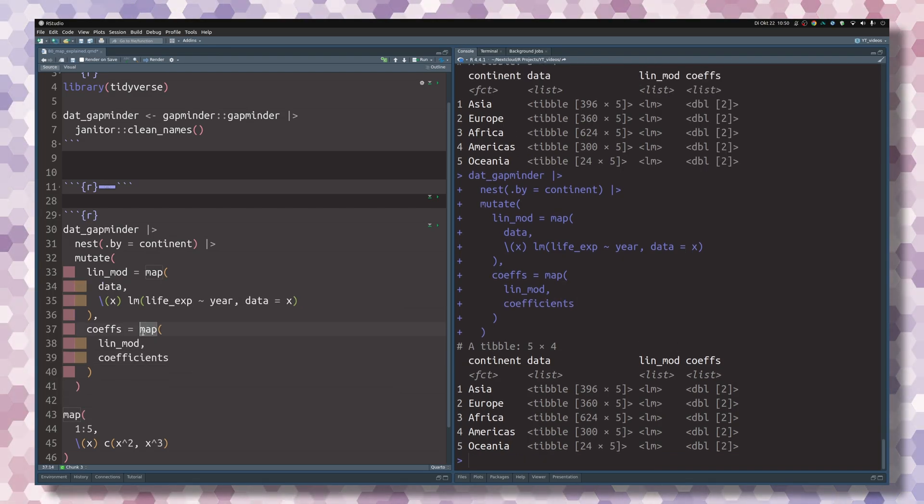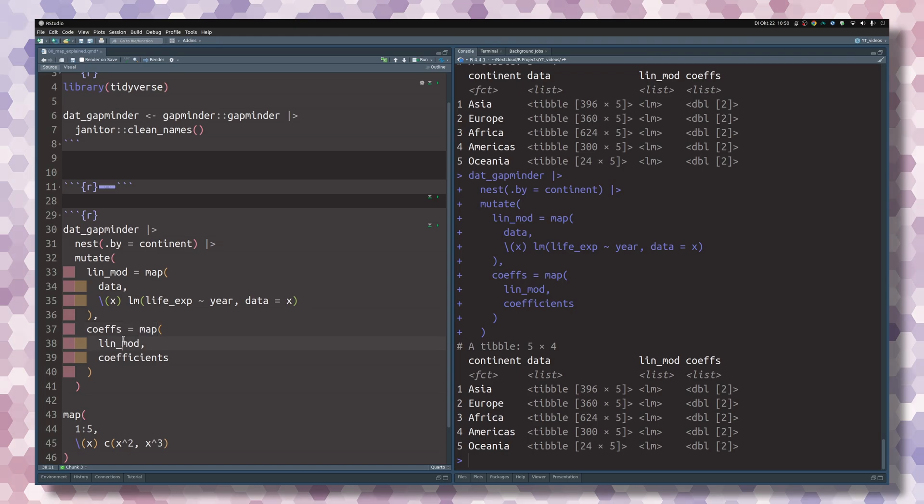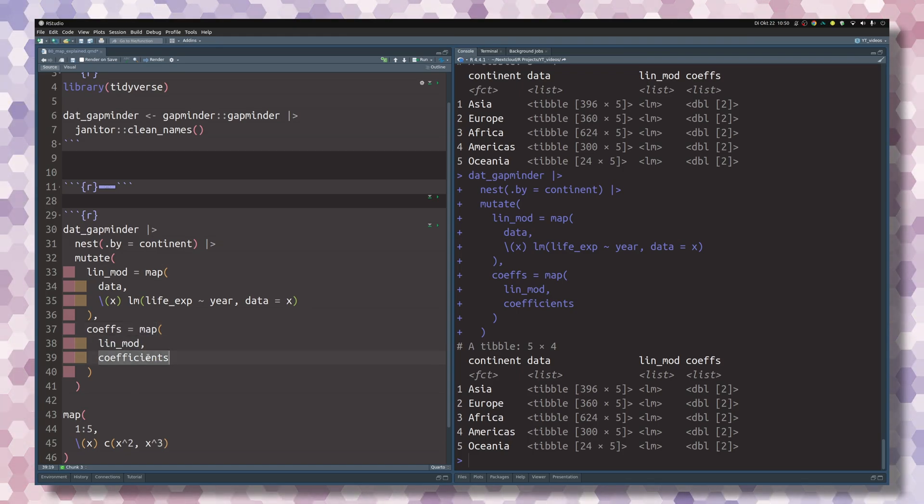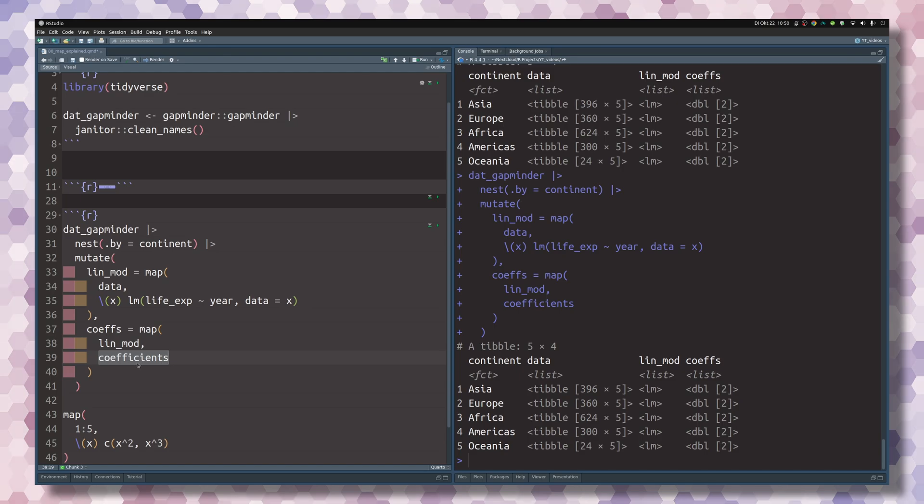Basically, we're just telling this map function, hey, use these linear models, all of these things, and stick it into this function. And because this function already has a name, we can just refer to the name.